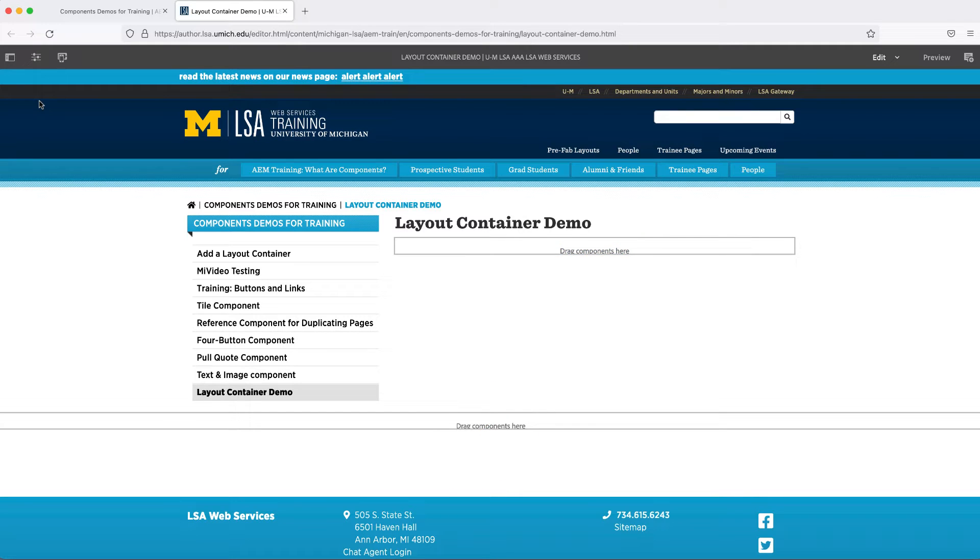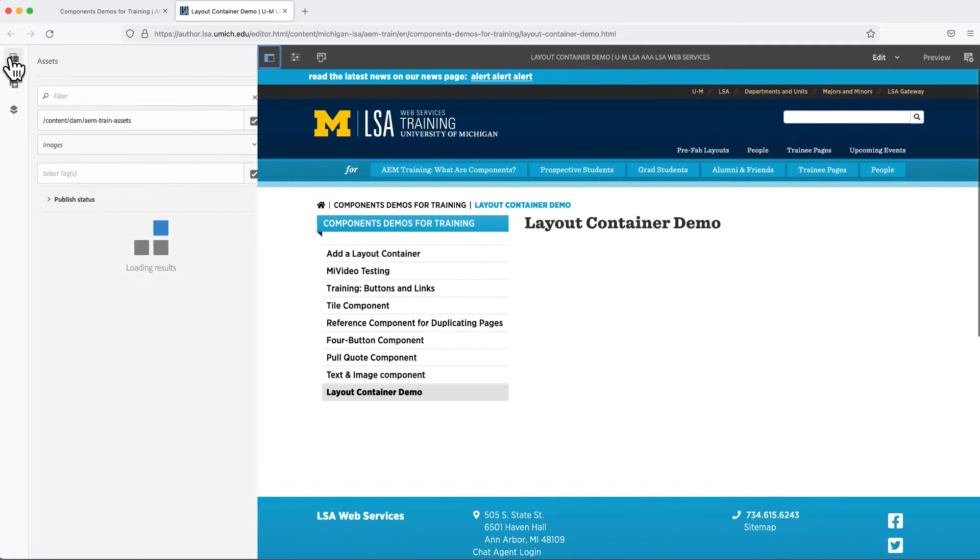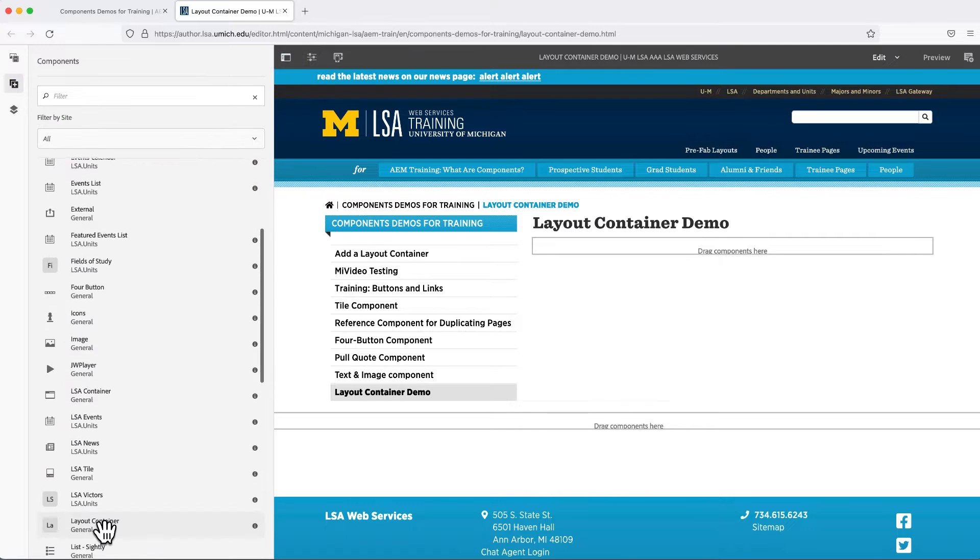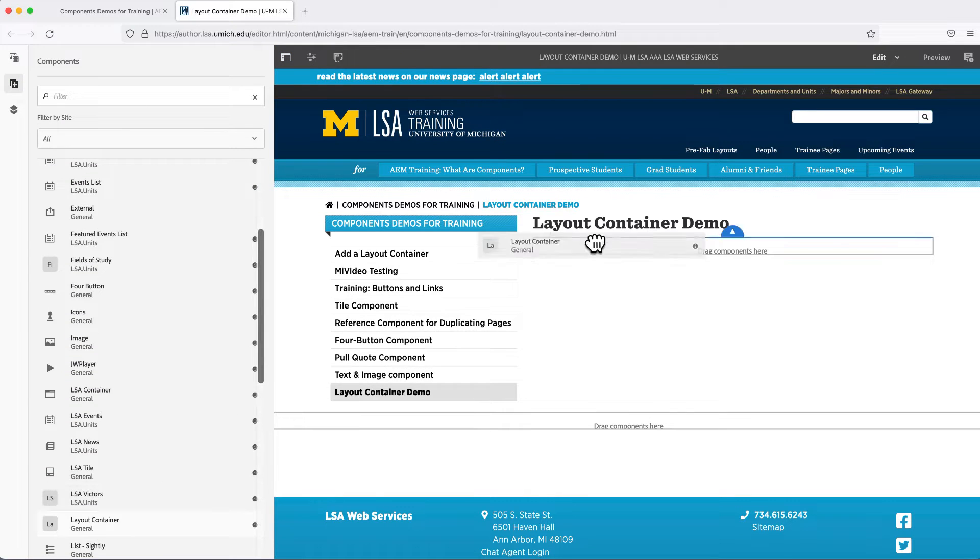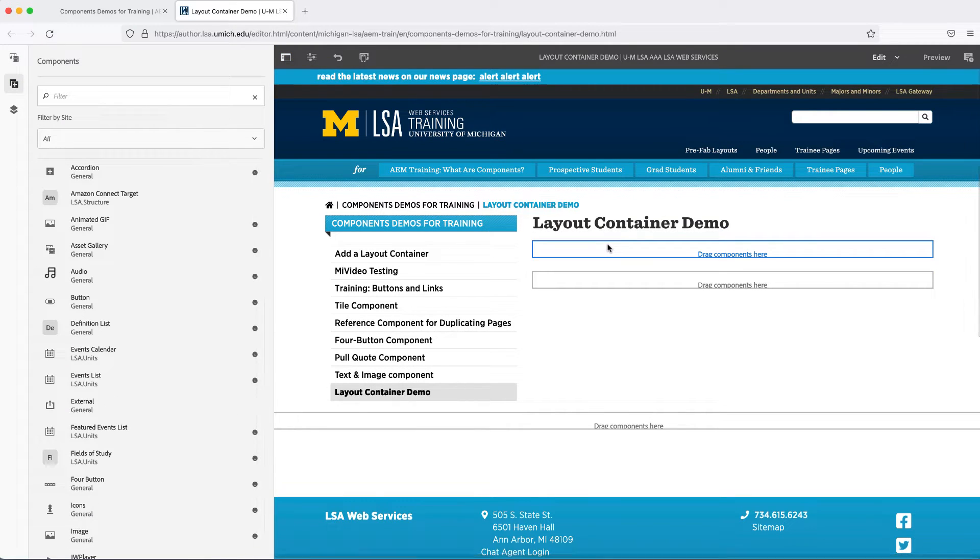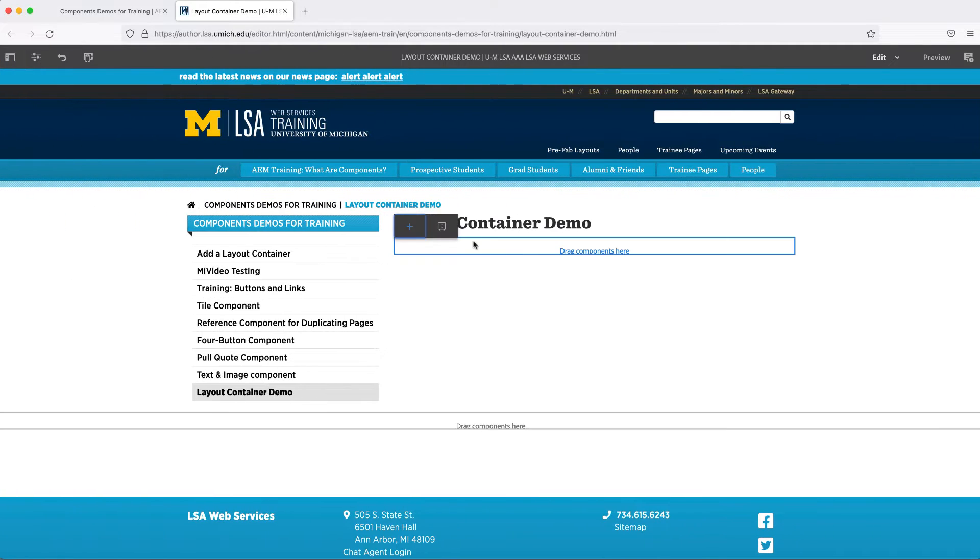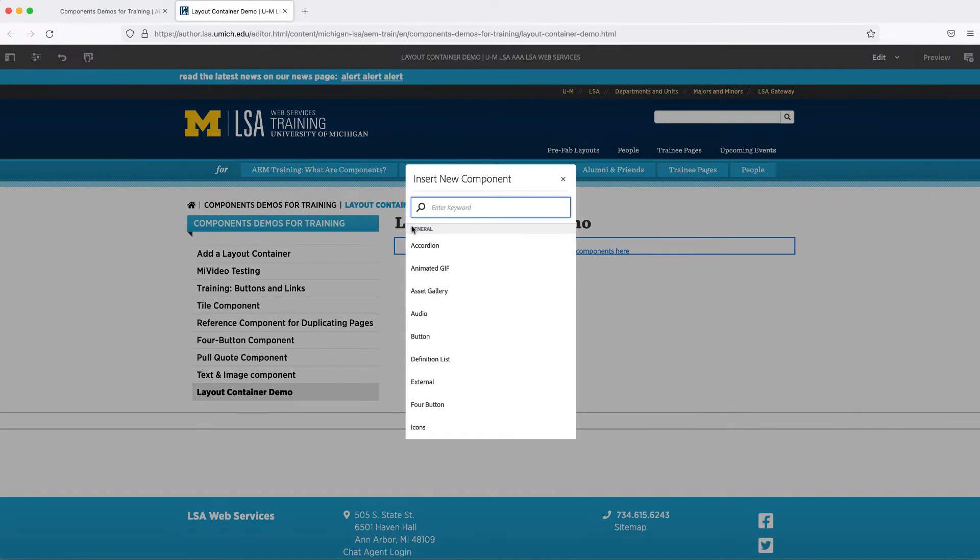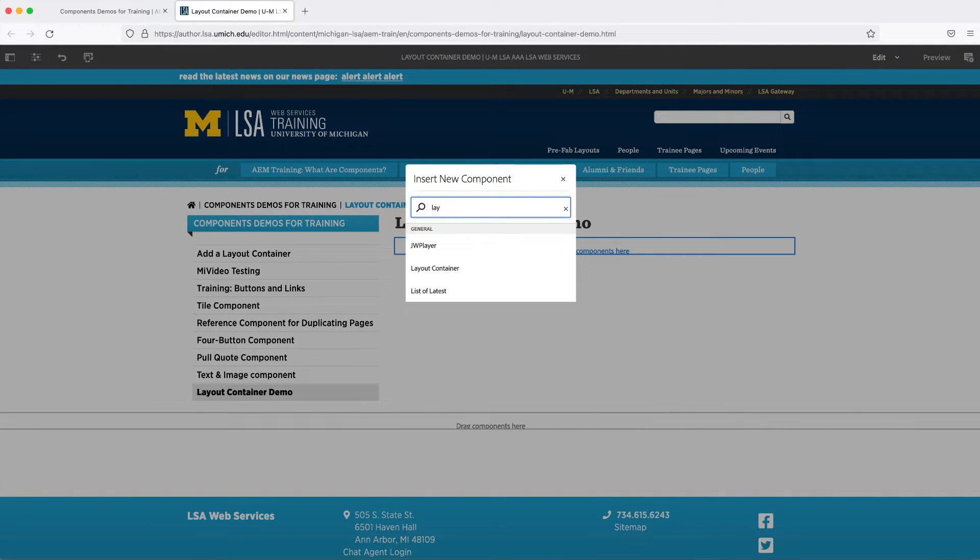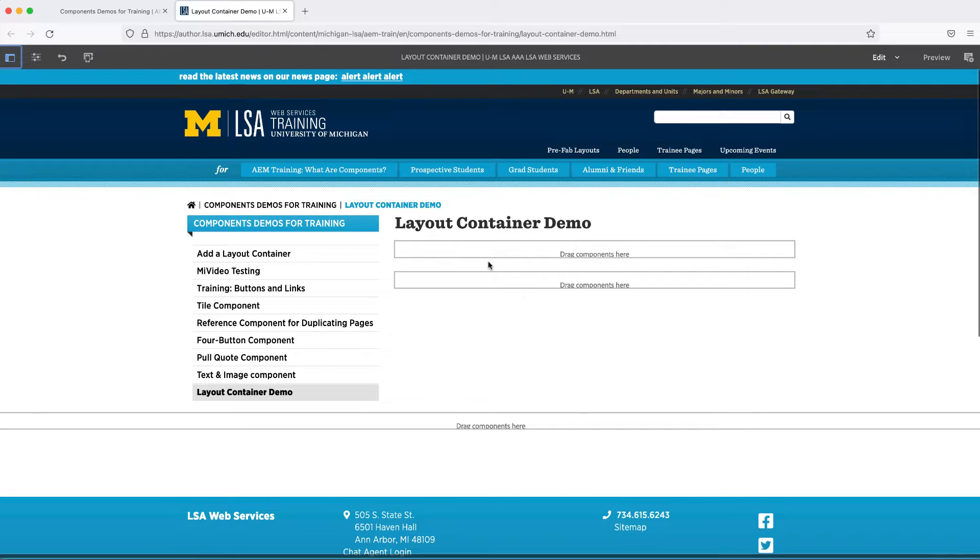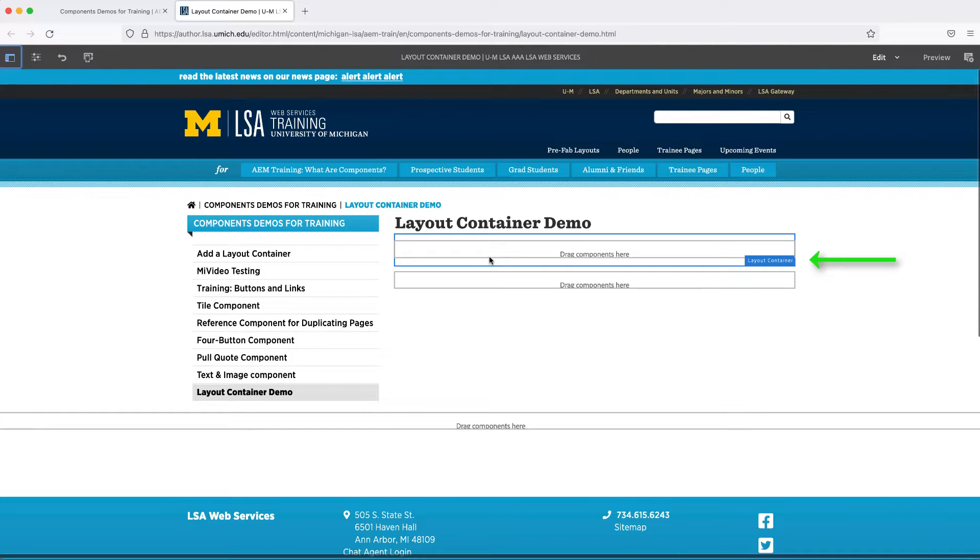Add a Layout Container component to the smaller drop zone. You may either drag and drop the component from the side panel or click on the drop zone and use the plus. Another drop zone that appears identical to the first will appear. Your new Layout Container is the upper one. If you move your mouse over it, a blue outline will appear with the words Layout Container in the lower right corner.